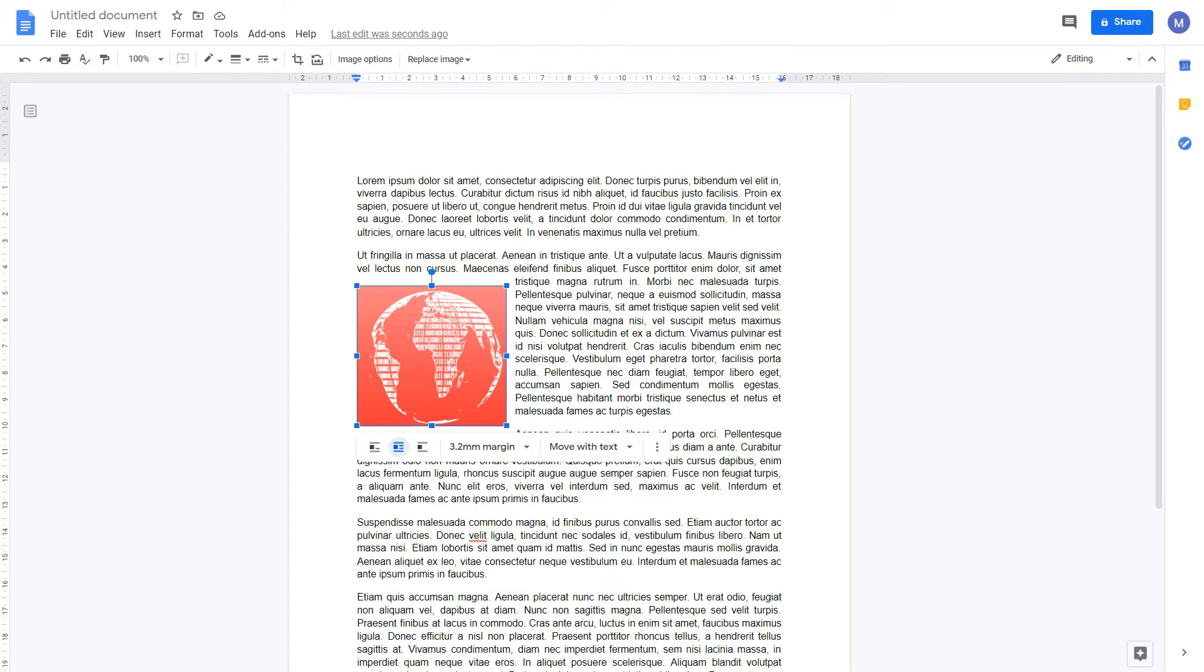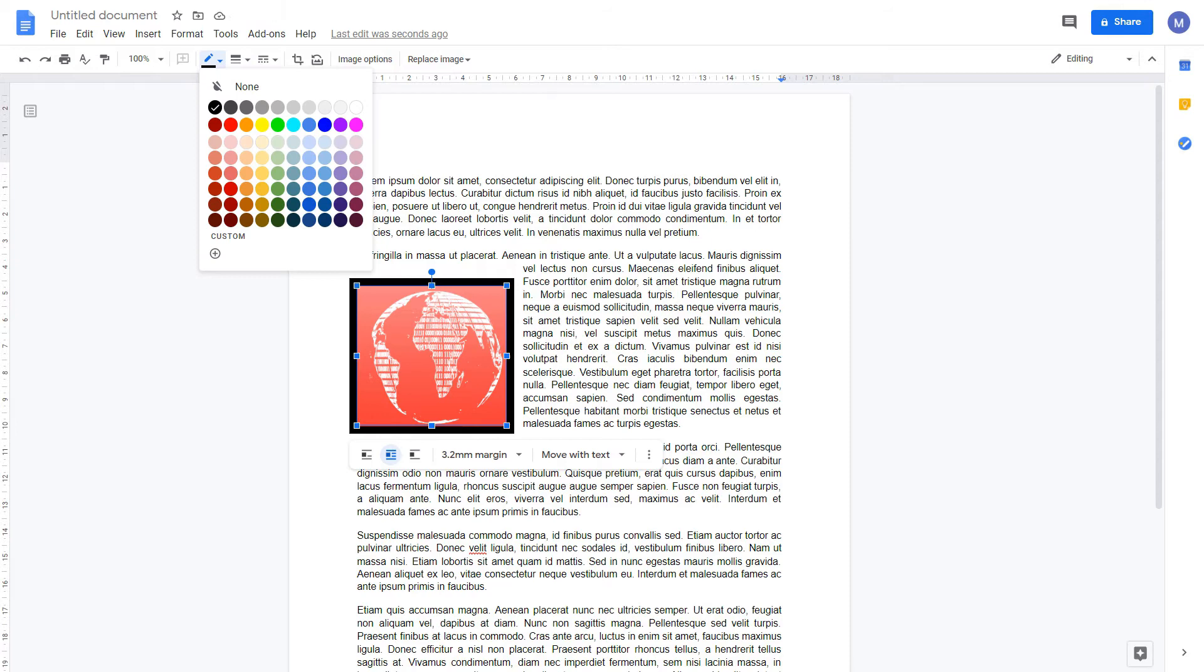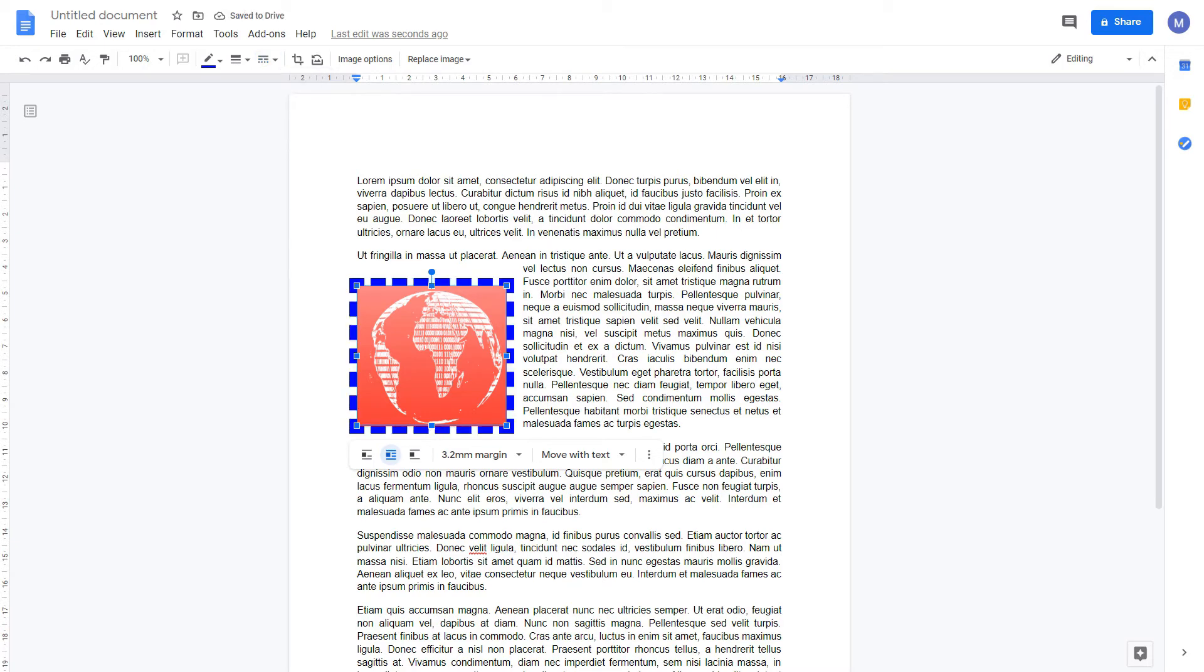Select it, come to Border Weight, and choose a thickness for our border. Choose the color of our border by specifying a border color, and choose the border dash to choose the style of our border.